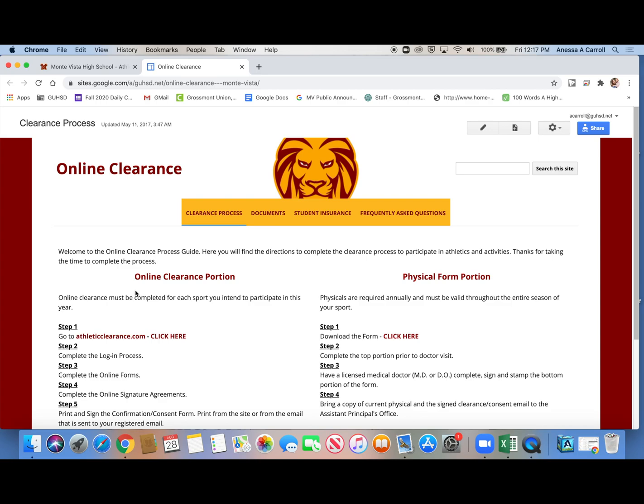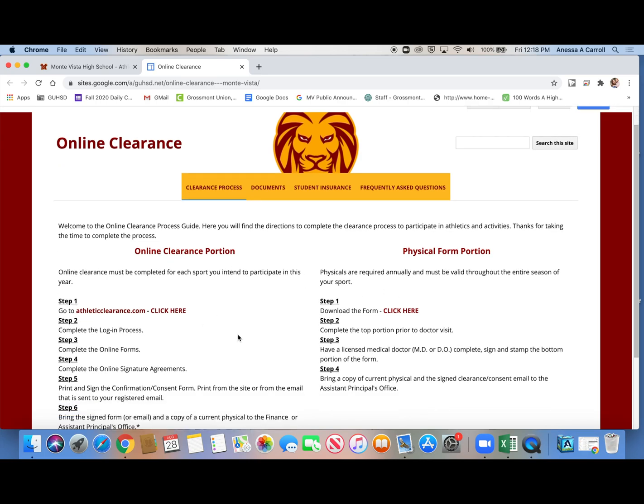And then it talks about the two portions of clearing for tryouts. The first part is clearing online. The second part is getting your physical. So you need to do both of these before you can try out. So important.